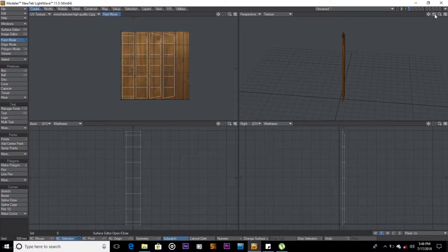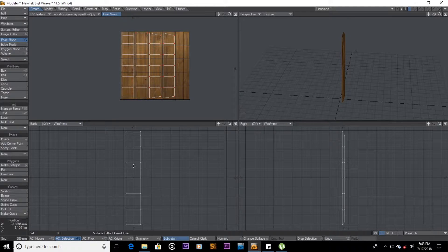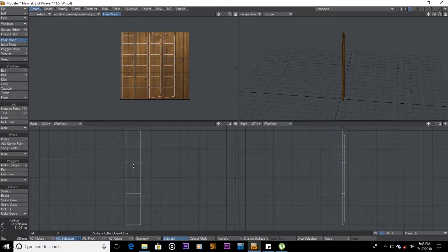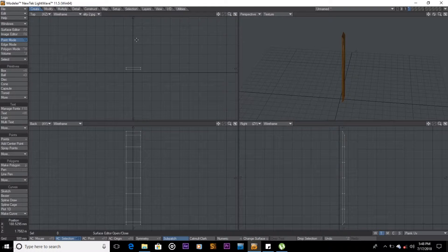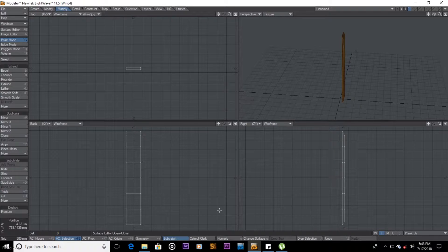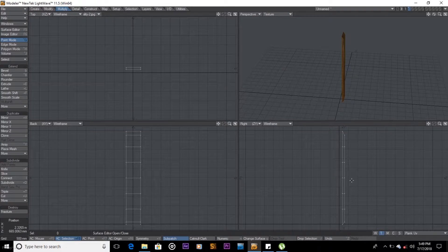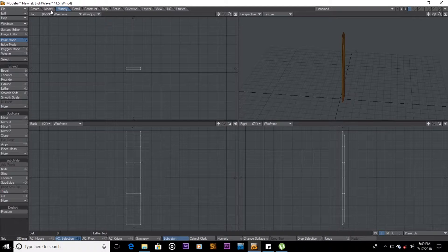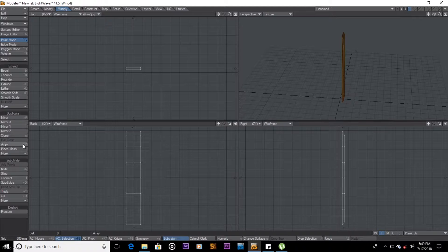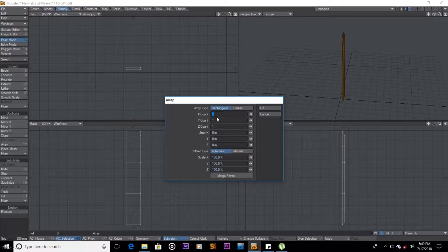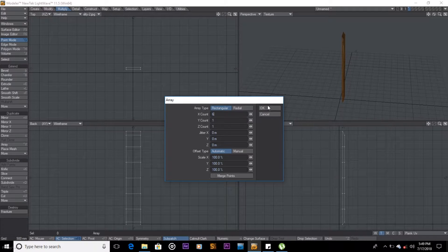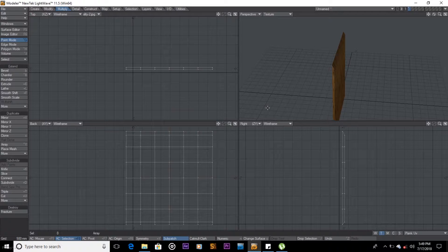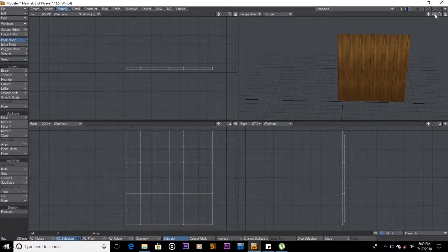I got a curve, so what I'm going to do is go back to top view, come to multiply. Here on multiply, what we're going to do is get array. So in count, I want to make them let's say six in the x-axis, meaning going this direction. Say okay, that's not enough.